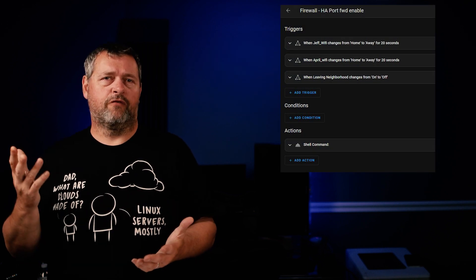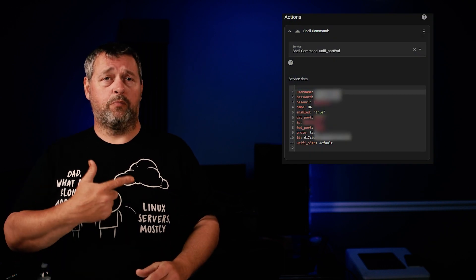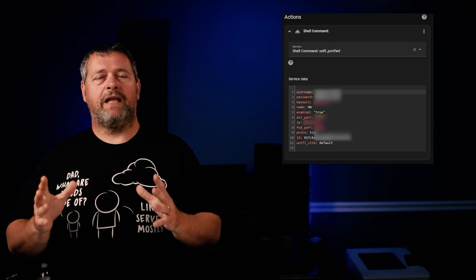Here you see the enable automation — it's pretty straightforward. The first two triggers are one of the phones dropping off the Wi-Fi for 20 seconds. The next trigger is if I turn off leaving neighborhood. If you're not familiar with that, I'll leave a link in the description to a previous video where I covered the reason for that in detail. Basically, it's to deal with the fuzzy edges on the home zone caused by GPS inaccuracies on mobile devices. In the case of this automation, the reason it's a trigger is that if we're going a couple doors down or walking around the block, there's a chance we may or may not actually be connected to the Wi-Fi. The action, of course, is to enable the port forward rule by running the script we previously defined and passing in the variables shown here.